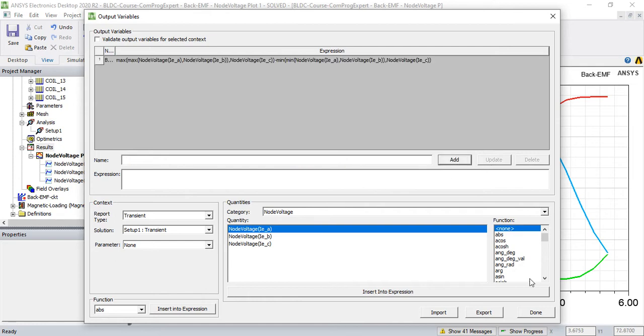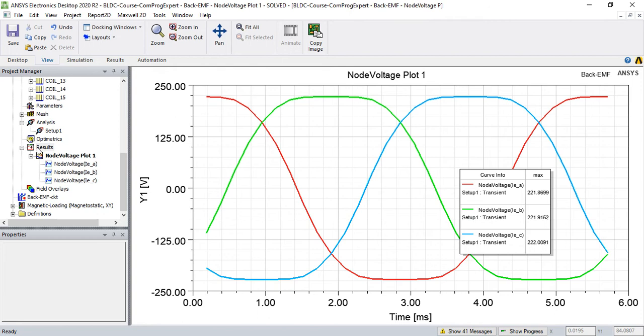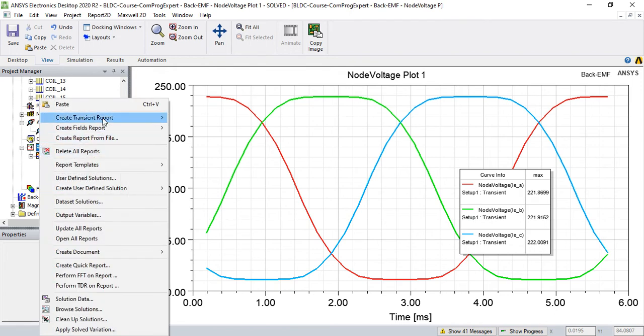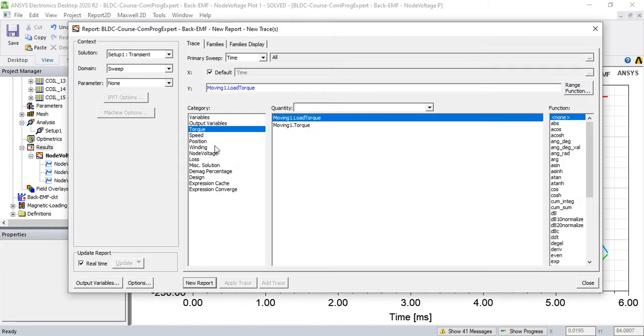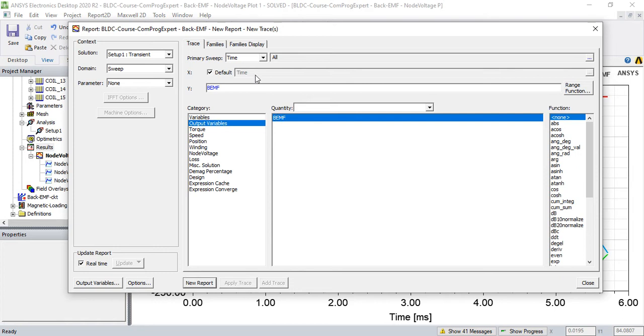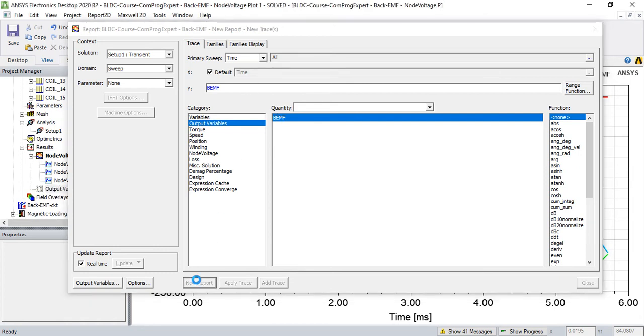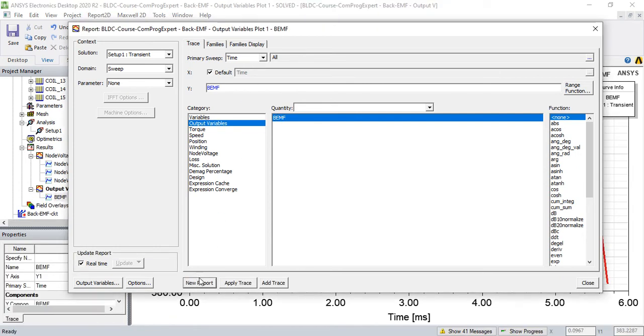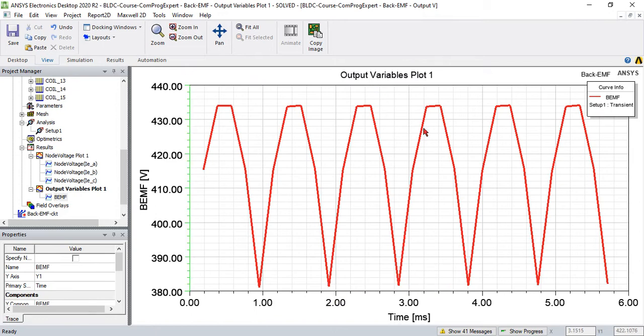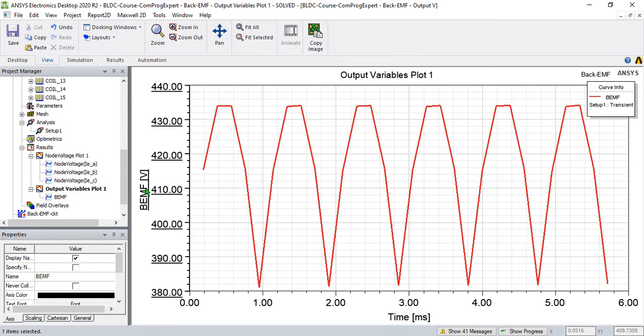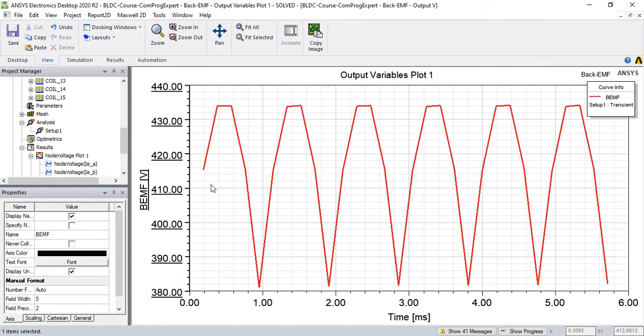So now if I report from create transient report, I can report this output variable back EMF as a function of time. New report. So you can see the voltage induced voltage that is seen by the source.